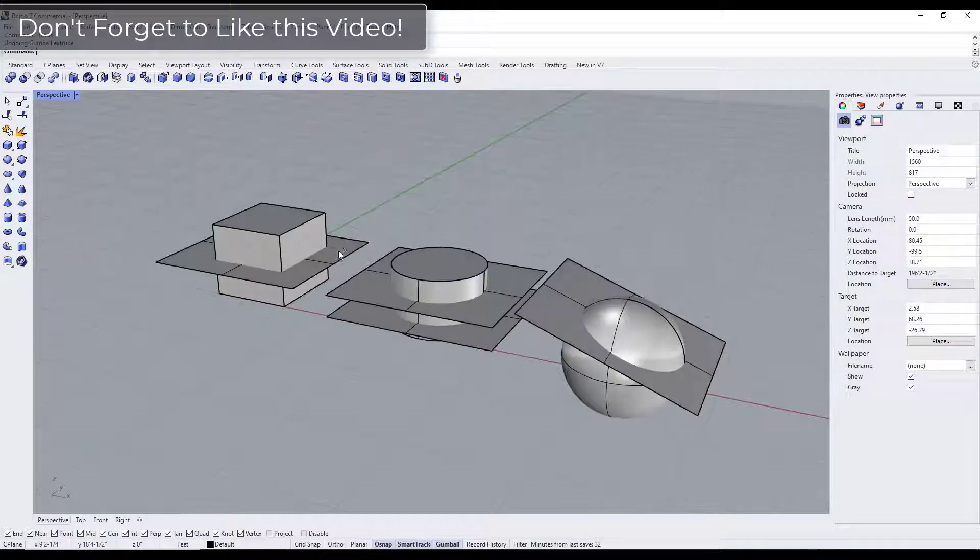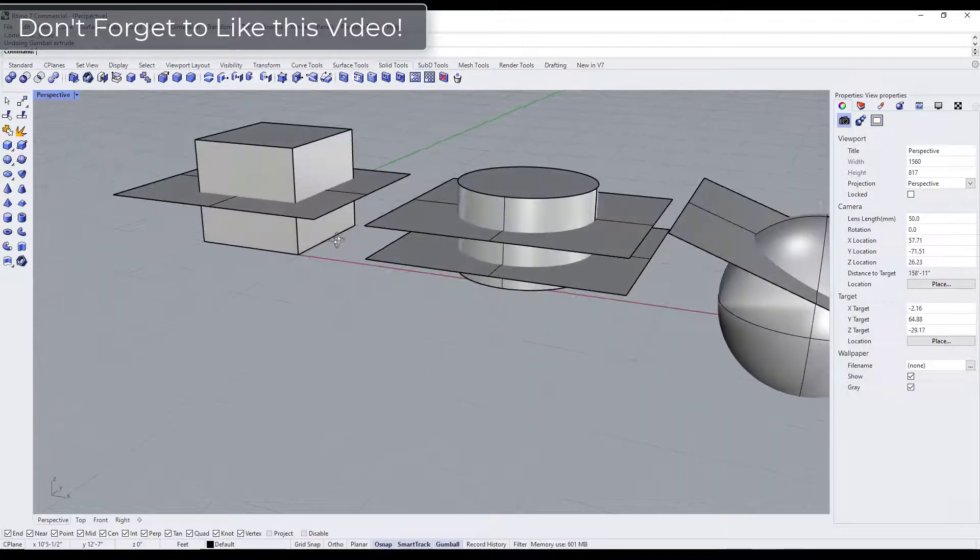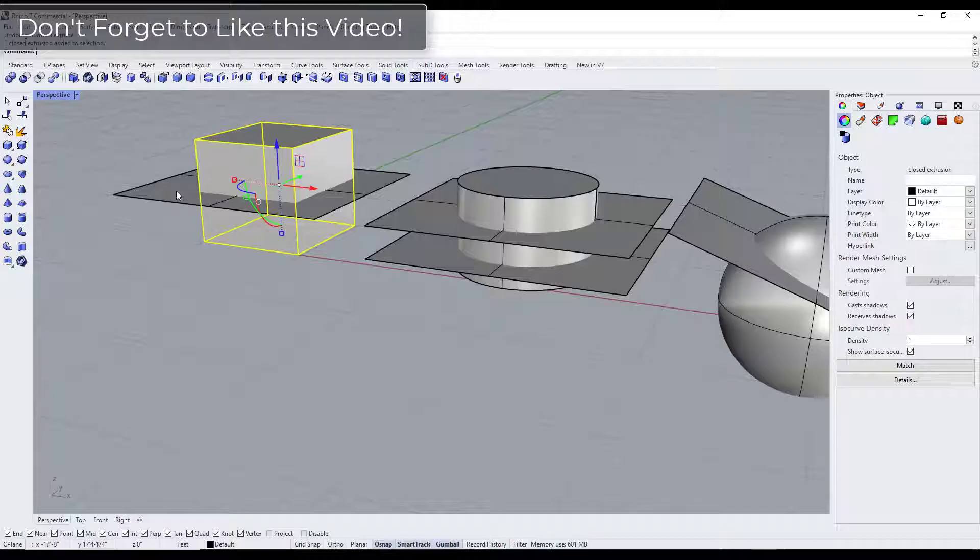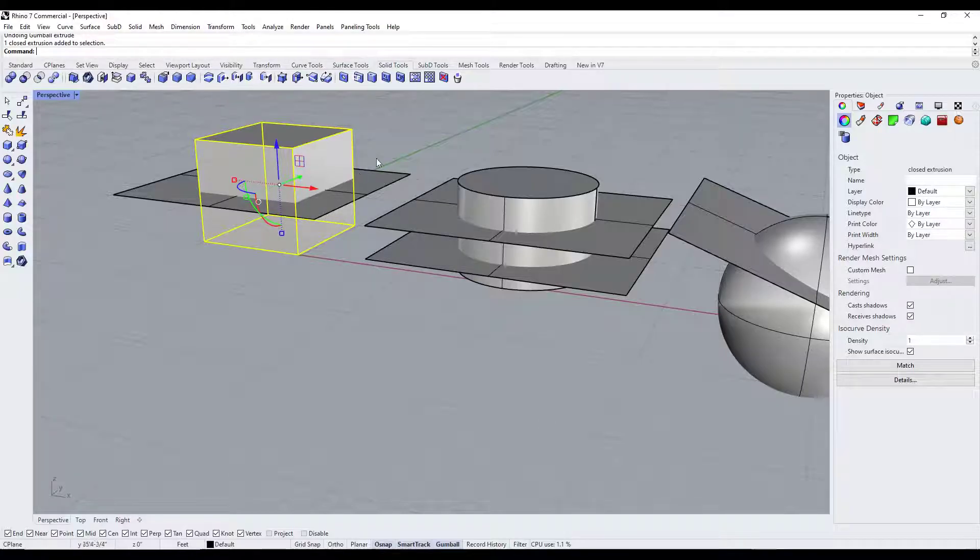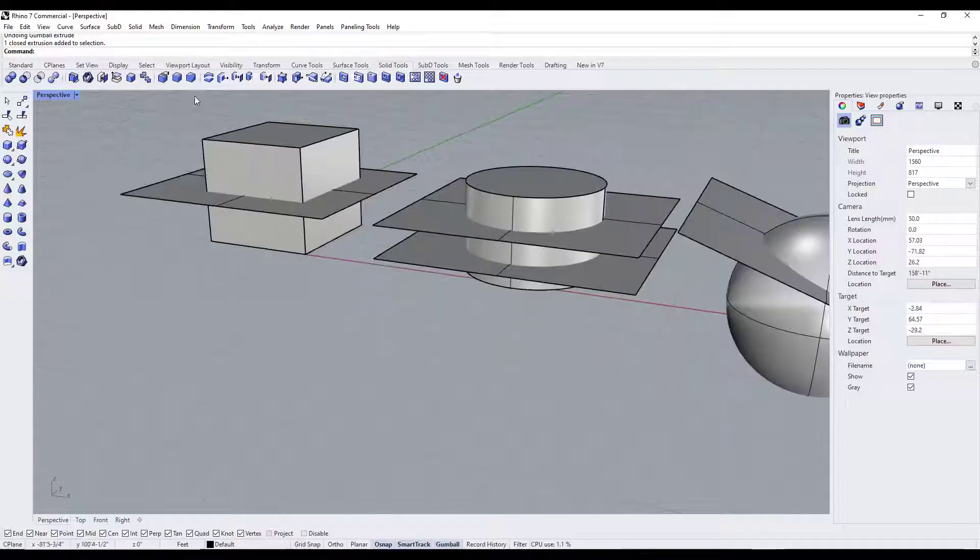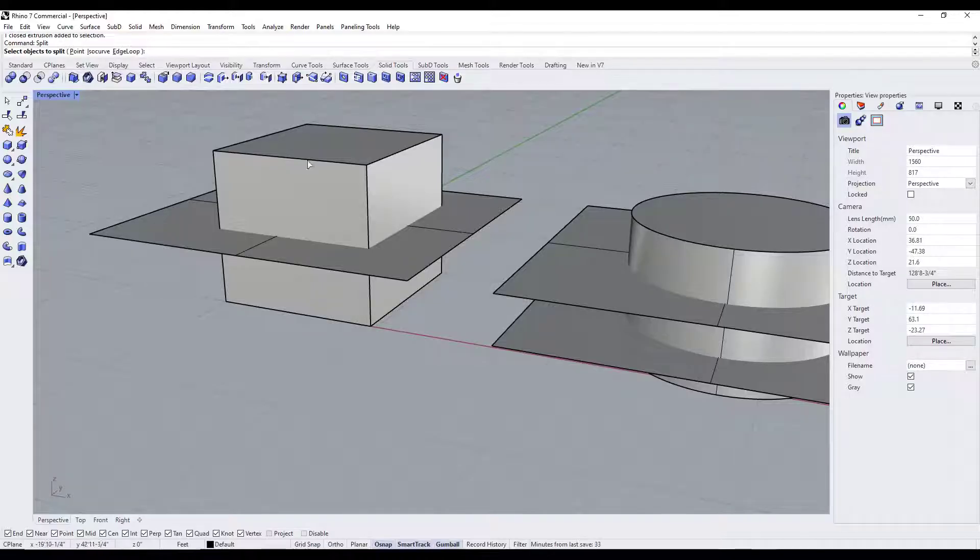All right, so there are lots of reasons that you might use a tool like this, but basically what we want to do is take an object like this cube and split it based on a surface that we have right here. So the easiest way to do that is just to type in the value for split right here, and what that's going to do is ask us to select an object.